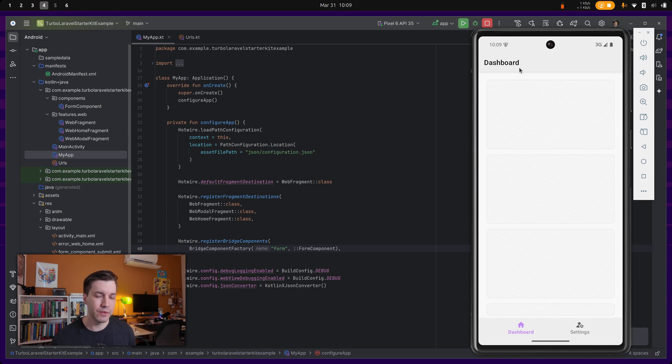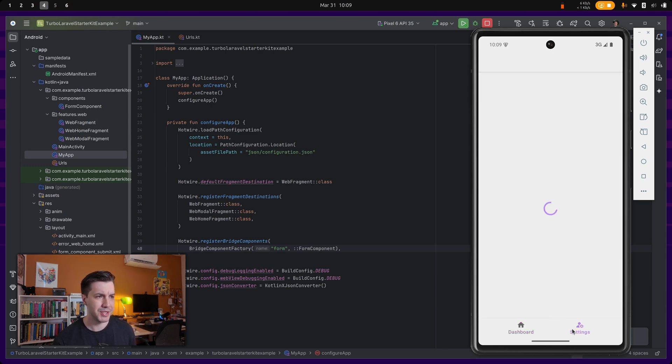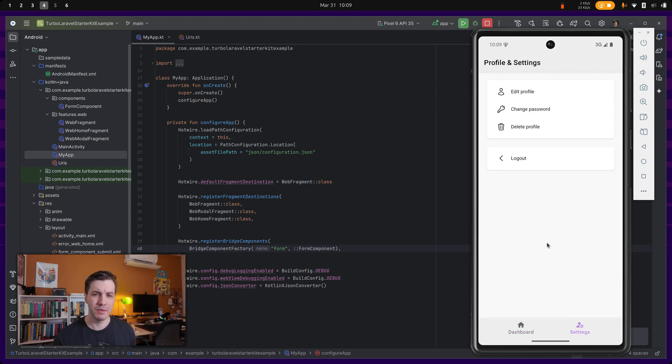This title bar is actually fully native. This bottom navigation over here is also fully native. The rest is a shell, a web shell. So we can navigate back and forth between the dashboard and profile settings.